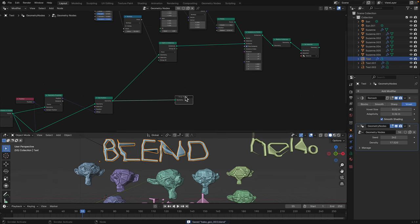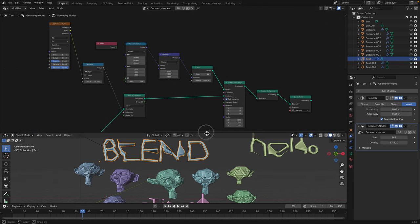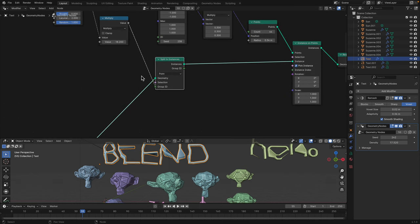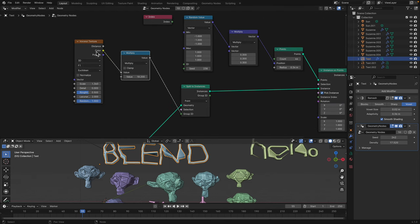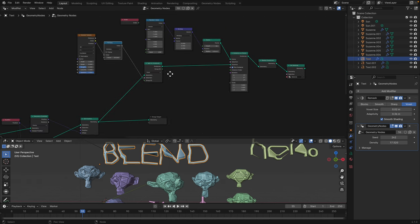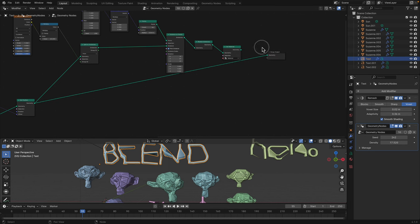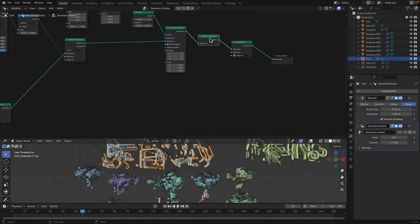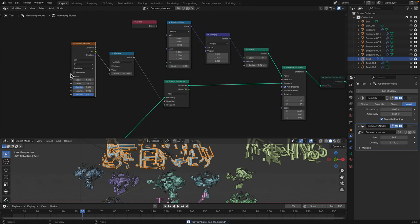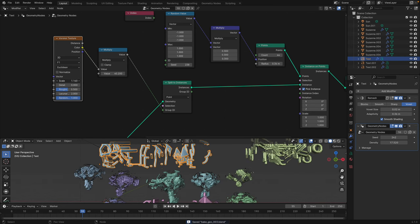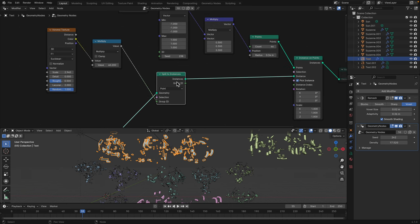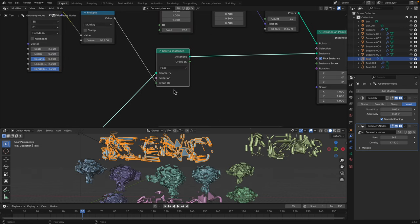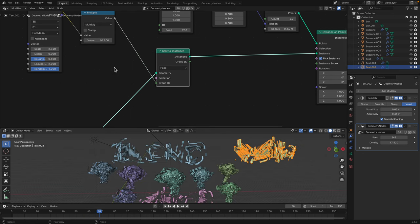With the text, to make it further chaotic and fractured, we can take advantage of split to instance and Voronoi. Voronoi texture multiplied by a number. We can turn off realize instances so it's a bit faster. Voronoi multiplied by big number passed into the group ID will separate the mesh into instances. Points or phase, whatever you like. It's going to give different glitch result.